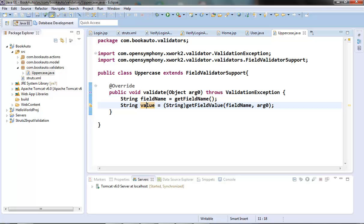Now we have the value being passed for that field. We have to check whether the string coming in is in uppercase or not. We will write one function called isUpperCase which will return true if the string passed to it is in uppercase and false if it is not.